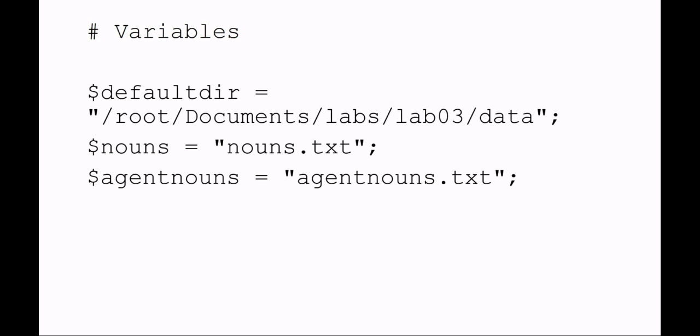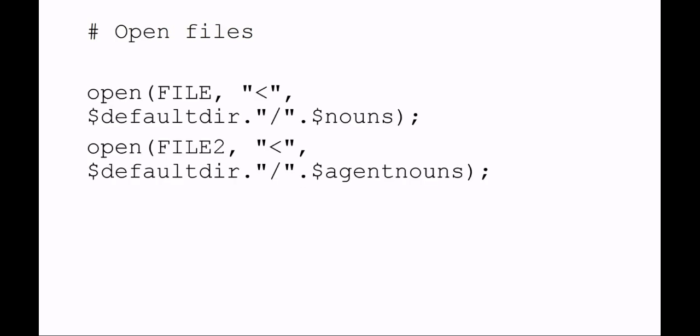I should have had root documents labs lab number data and then a trailing slash after data, but because I forgot to put it there, I have to add the slash between the default directory and the file name. Basically, I'm opening two files: a file handle called FILE and a file handle called FILE2.